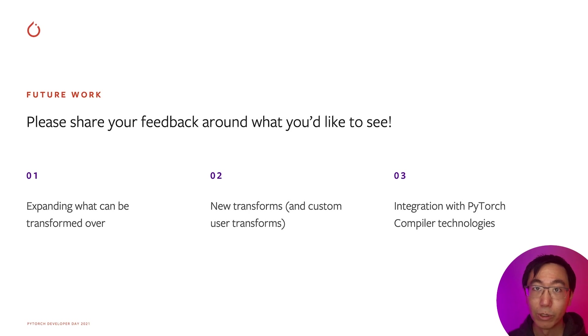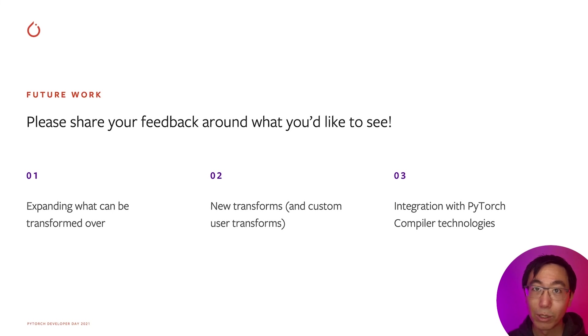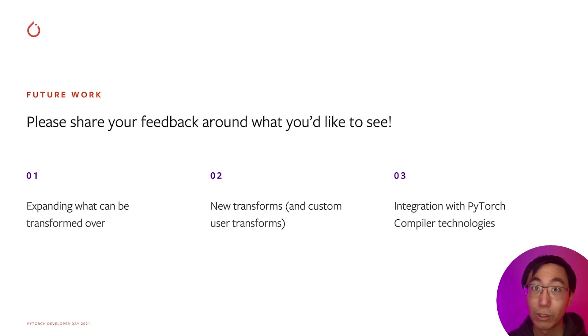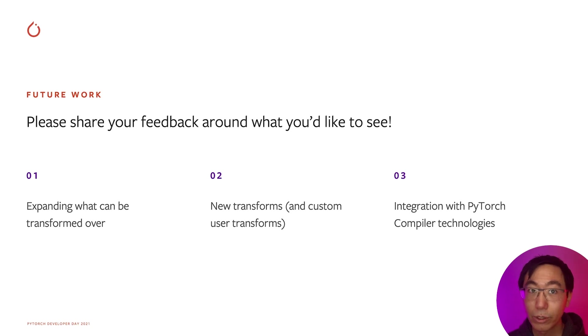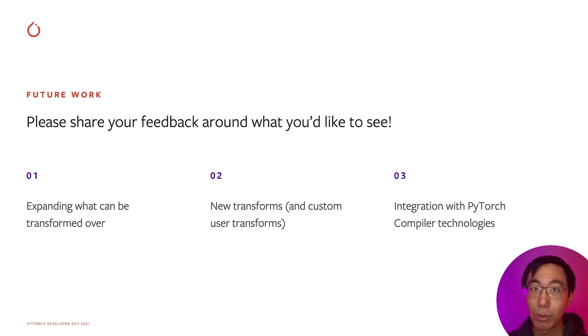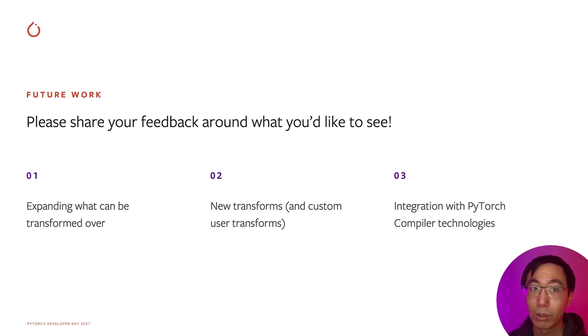Finally, there are a number of future directions. First is expanding the set of PyTorch programs that can be transformed over. Right now we don't support randomness or data dependent control flow, but we're investigating how to do that. The second is exploring new transforms. Compositions of vmap and grad provide many different interesting quantities and we're excited to see what else we can compose. We also want to give users the ability to write their own custom transforms and see what they can compose together. The third is Functorch doesn't currently use a compiler and despite that we can still achieve good performance. However, compilers are pretty useful in making your code go faster and we're planning on making sure that Functorch integrates well with PyTorch compiler technologies. Finally, please try out Functorch and share your feedback on what else you would like to see. Our project is very driven by community feedback and we'd love to hear where you think we should be going next.